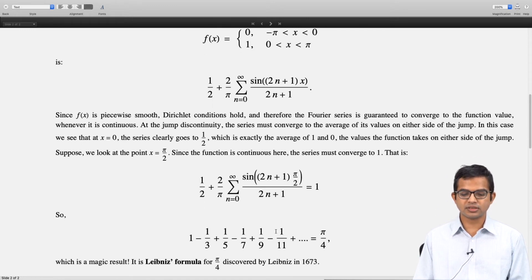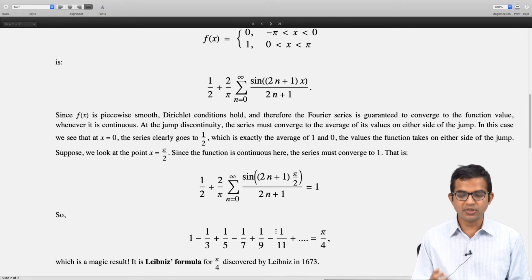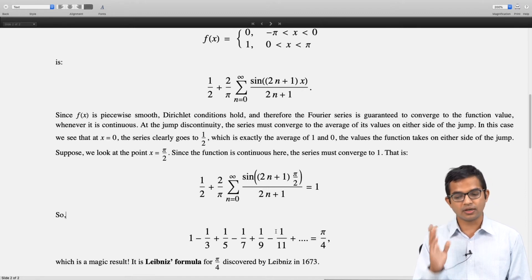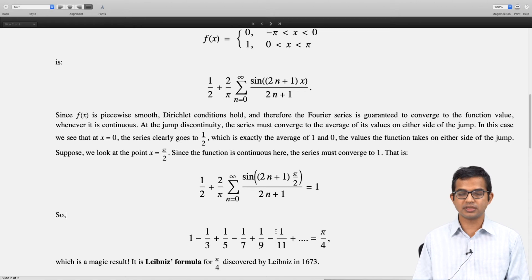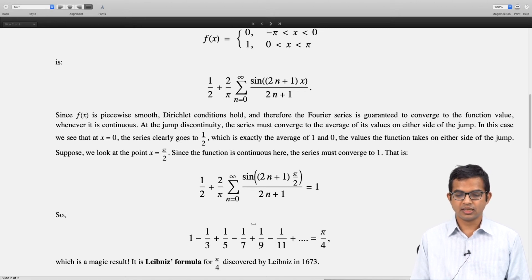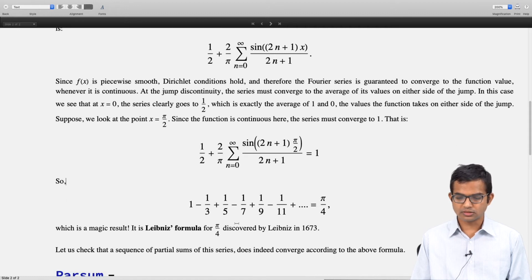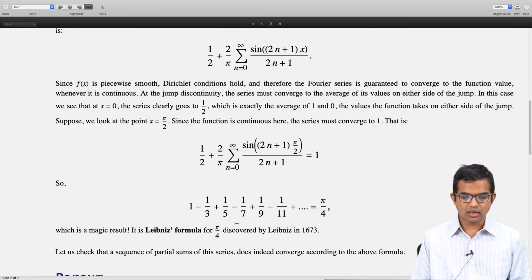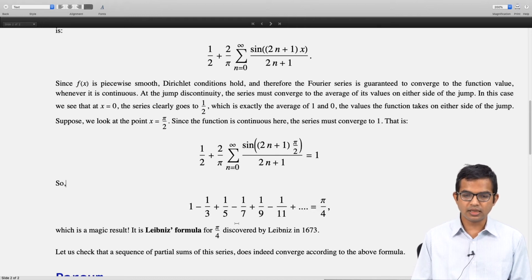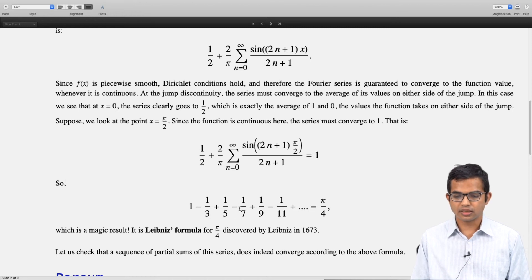This is what is called the Leibniz formula for π/4, discovered by Leibniz in 1673. It turns out that Dirichlet conditions can yield many interesting results for us.